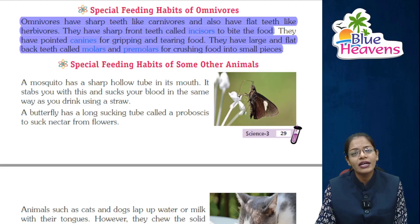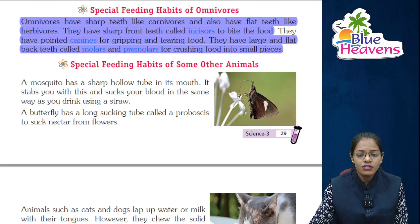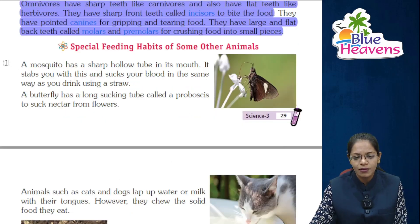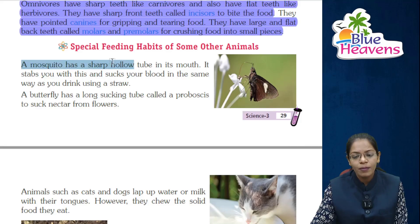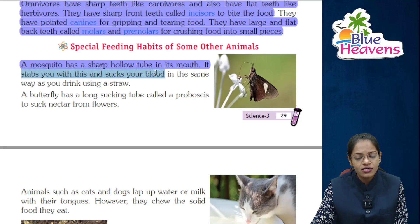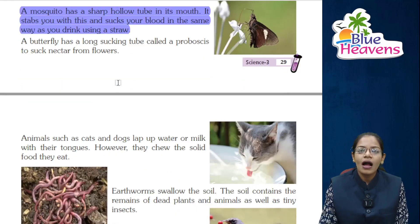Omnivores can eat both plants and flesh due to their two categories of teeth. Next is special feeding habits of some other animals. A mosquito has a sharp hollow tube in its mouth. It stabs you with it and sucks your blood, in the same way as you drink using a straw.